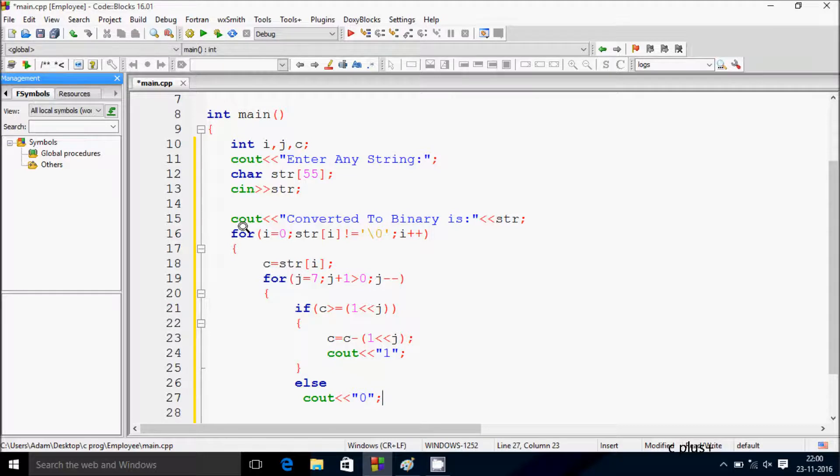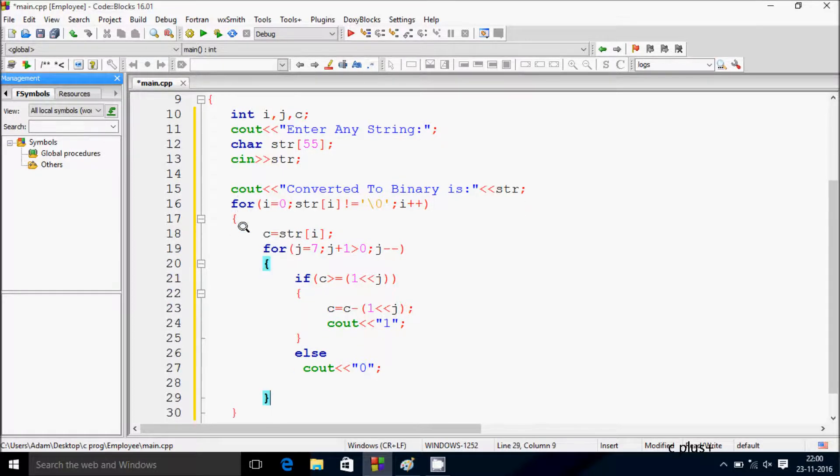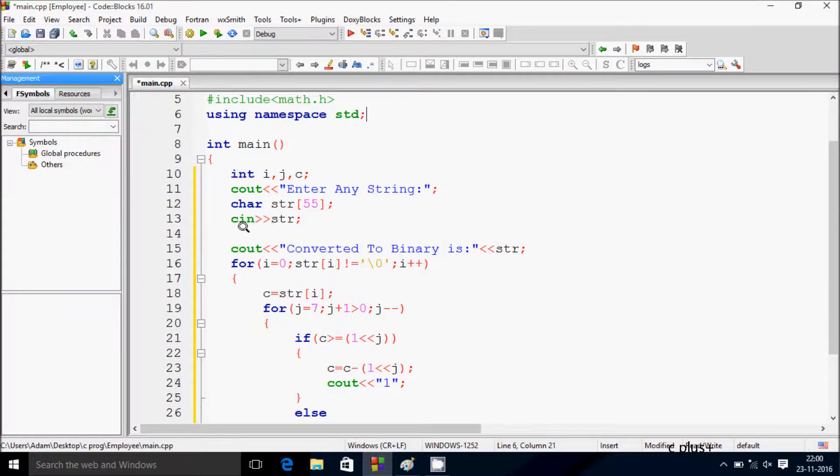So this is the code to convert any string into binary. Let's execute it.